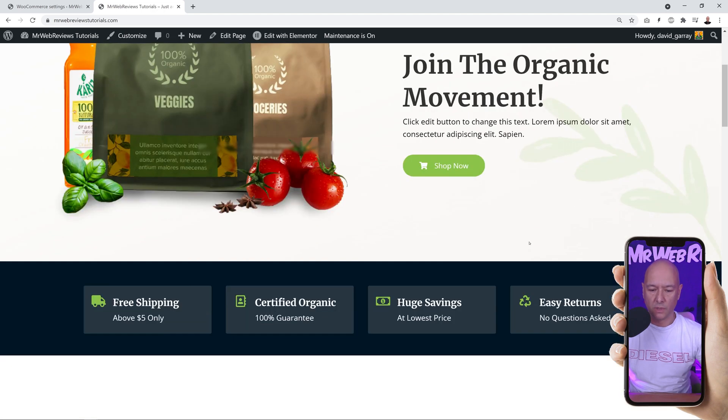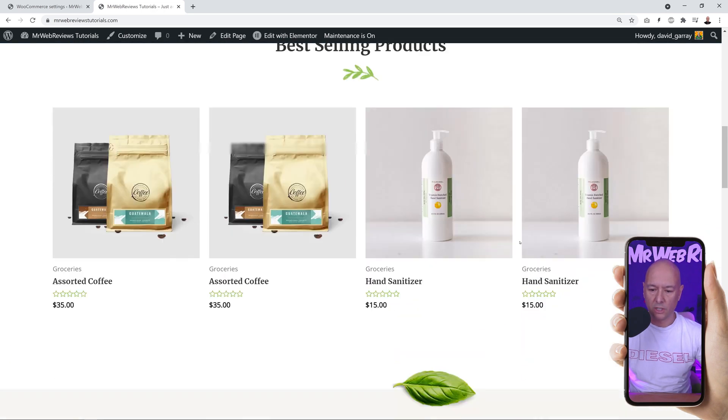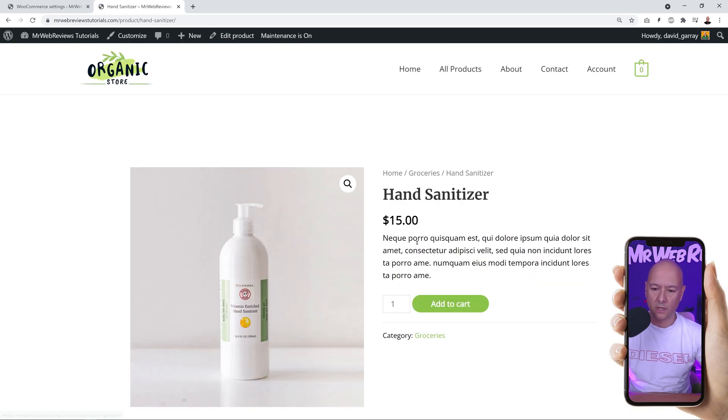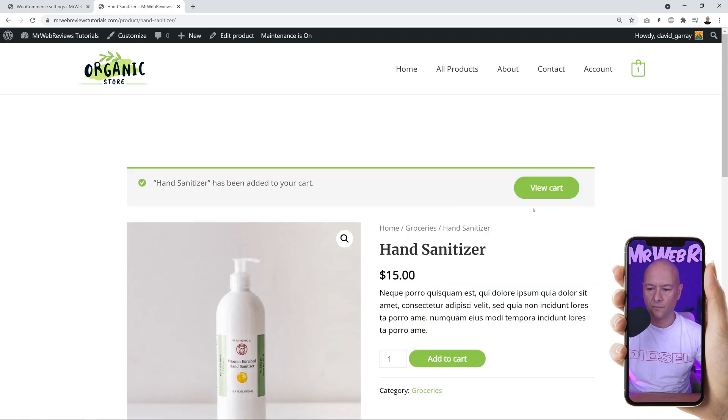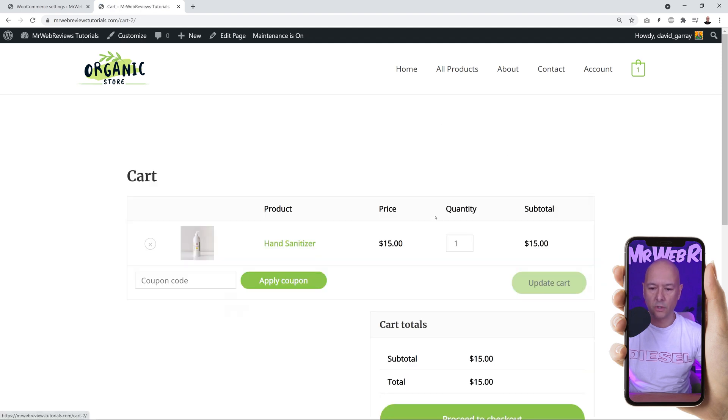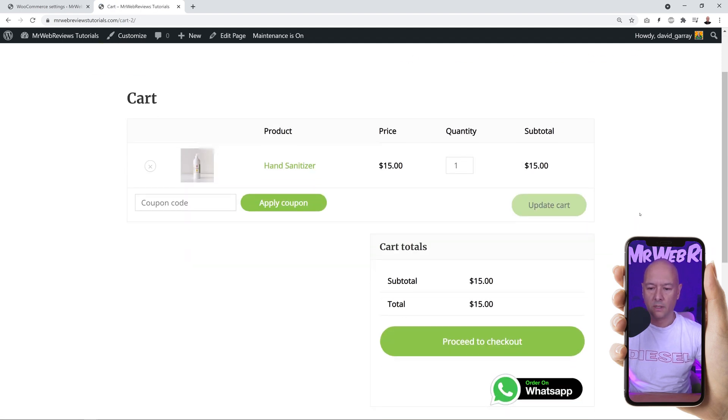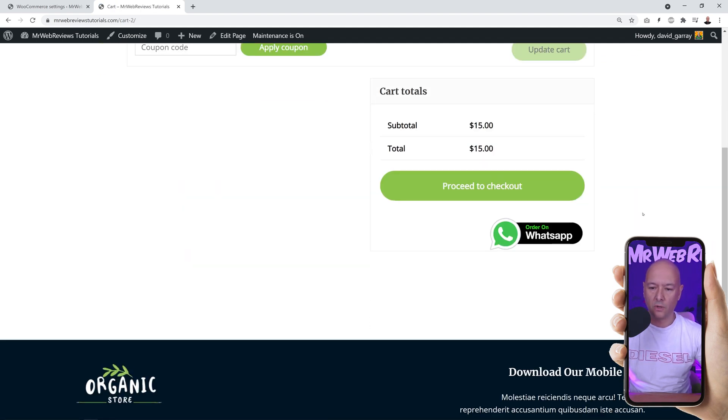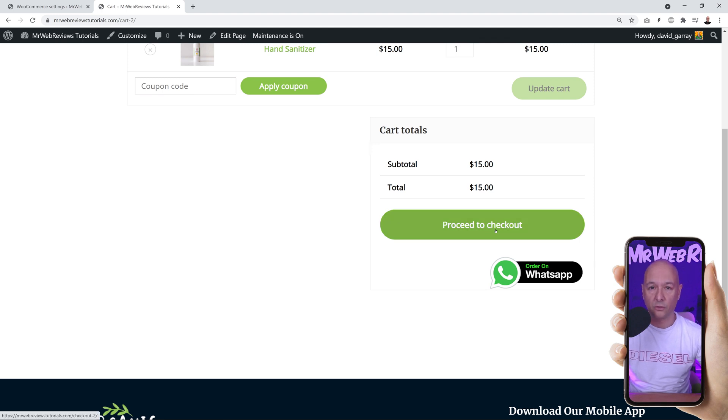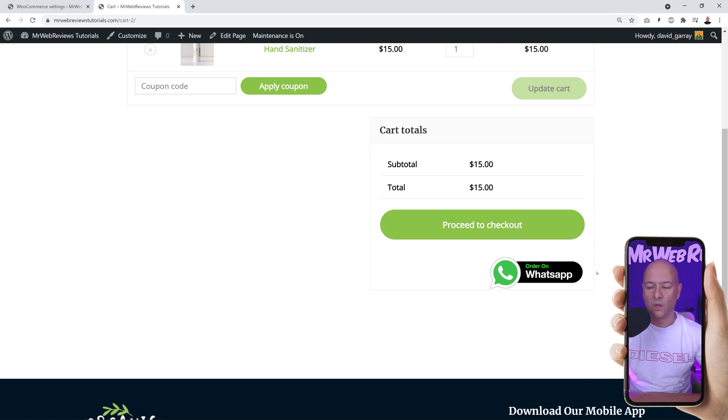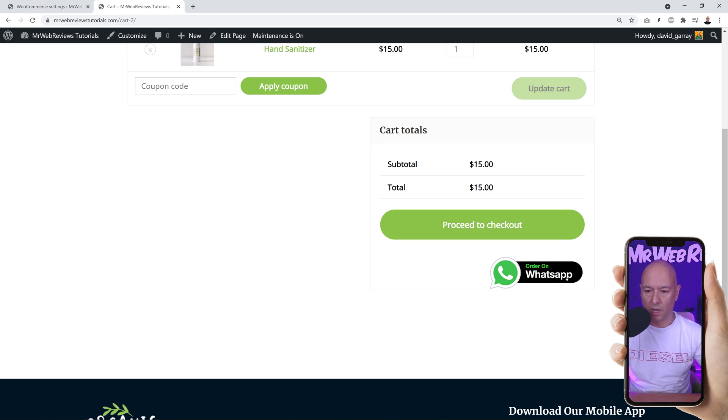If we go back to our shop here, we're going to add this to the cart. Add to cart, view cart. If I scroll down, as you can see we have the option to proceed to checkout or order immediately on WhatsApp. Our order will be sent automatically to WhatsApp as a message.